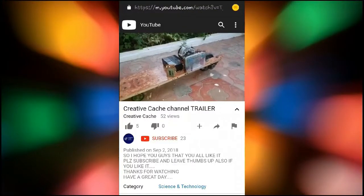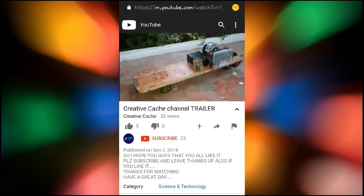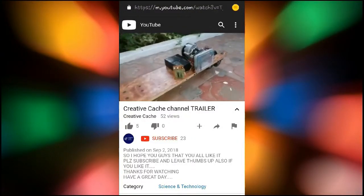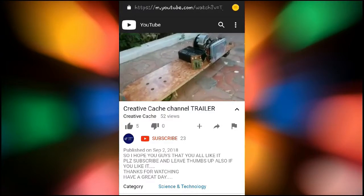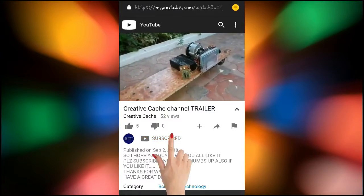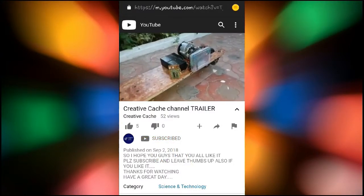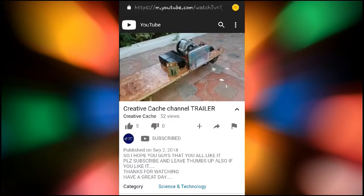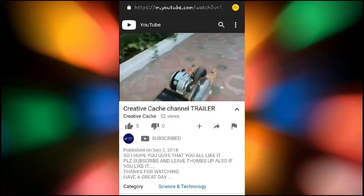You didn't subscribe to this channel yet, so just go ahead and click on the red subscribe button so that you will get subscribed and don't miss our upcoming videos from Creative Cache. So let's get started.